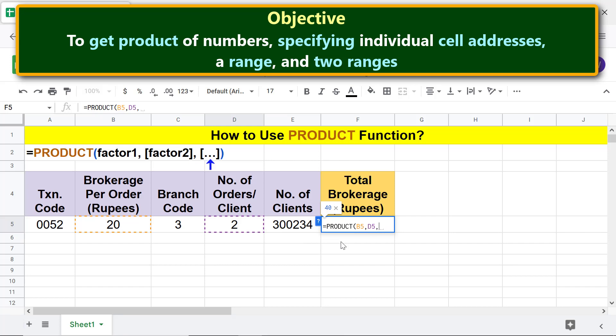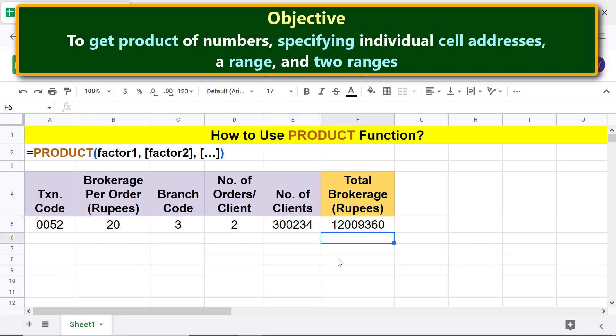For factor three, click this cell. Press Enter. The PRODUCT function has returned the product of these three numbers.